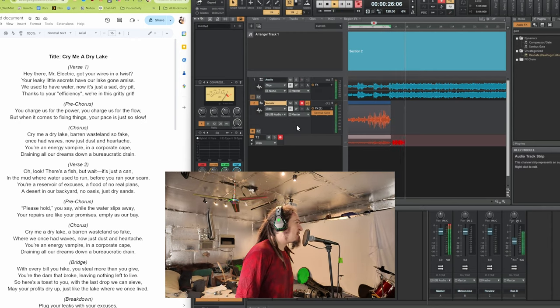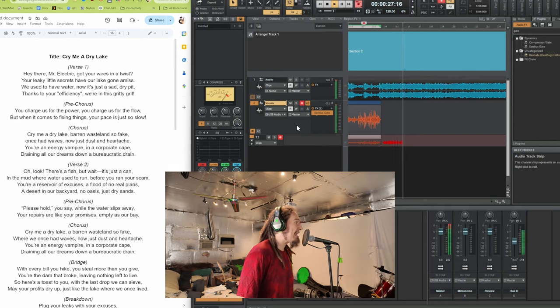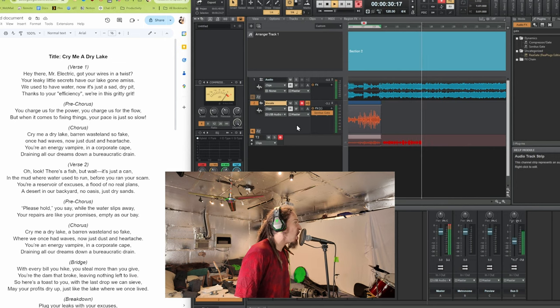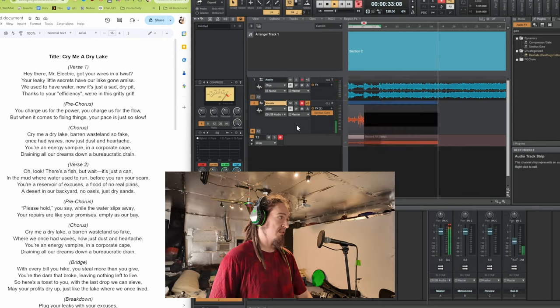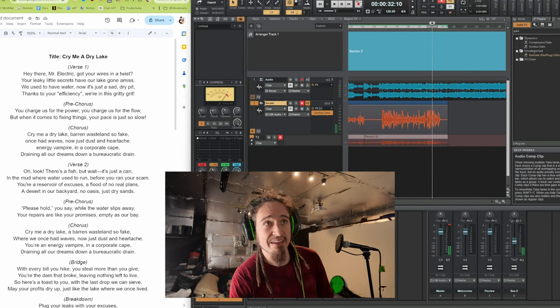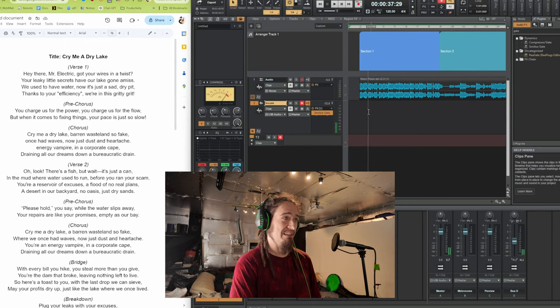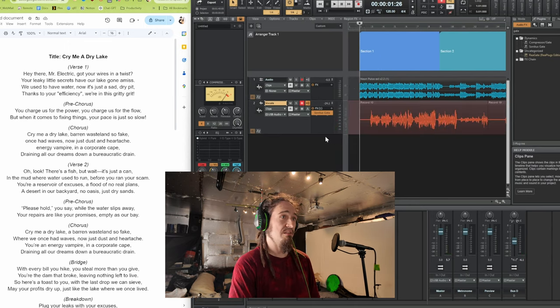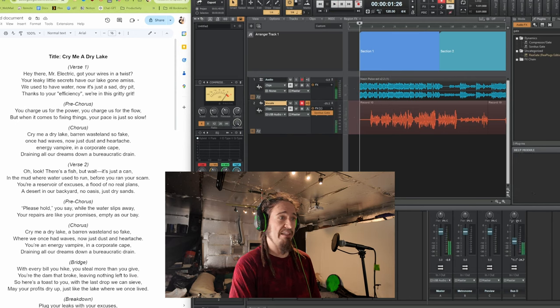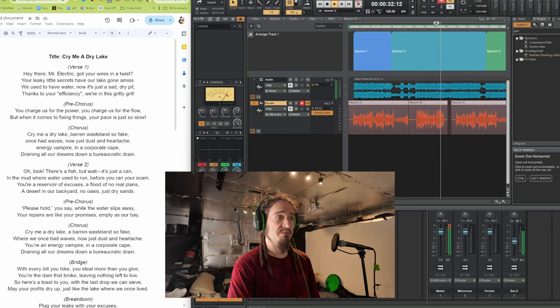'Cry me a dry, make a bear in wasteland so... bear in a wasteland so fake.' Wait — 'Cry me a dry, make a bear in wasteland so fake.' He's now just on standby and you're an energy vampire. Maybe I'll just say 'energy vampire' instead of 'you're an energy vampire.' 'Energy vampire in a corporate cape.' That's gonna be a toughie. This take business has just been an awful idea — I can't do anything. Go away! Hopefully I killed the take tracks and we can just pull this over.